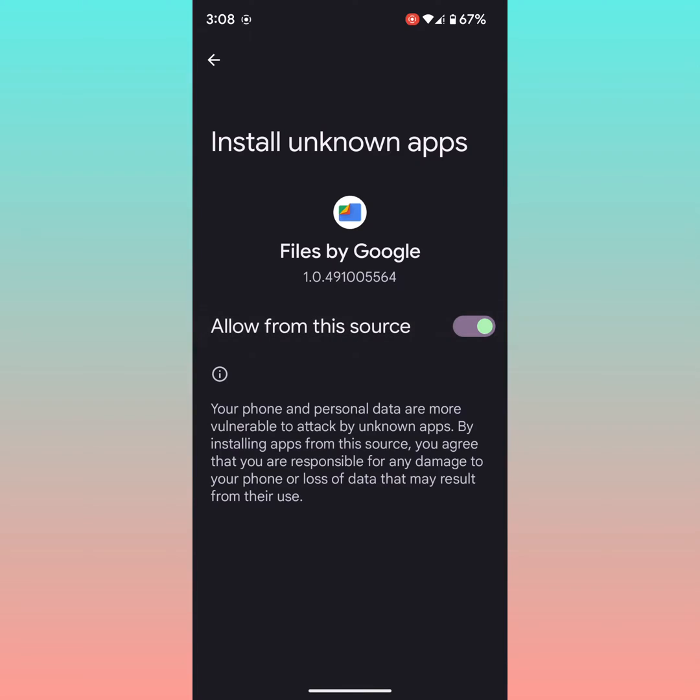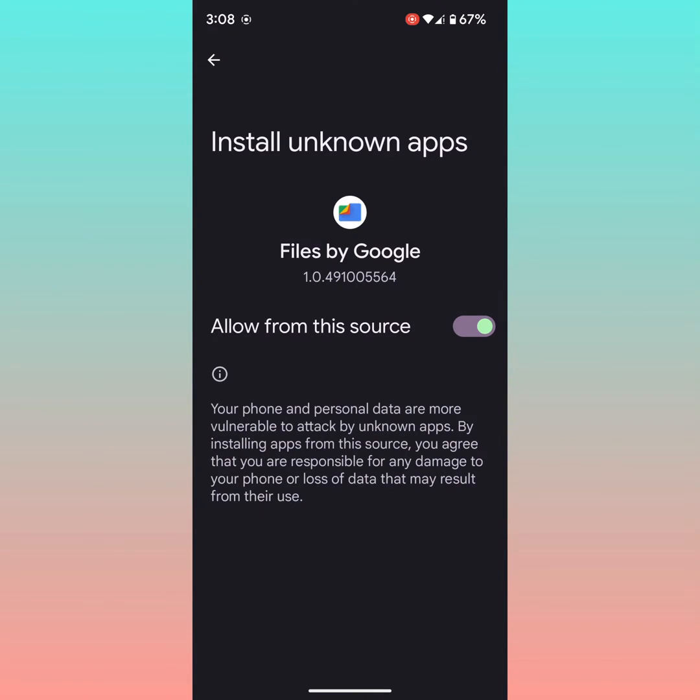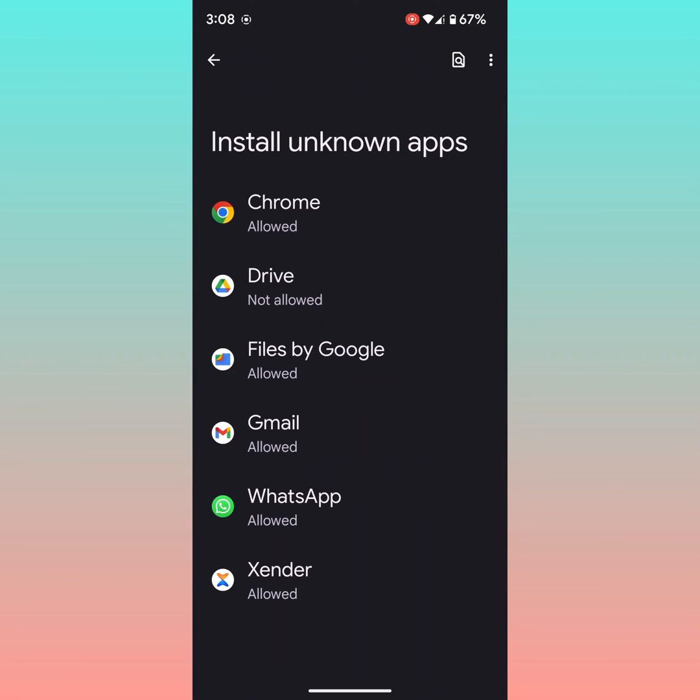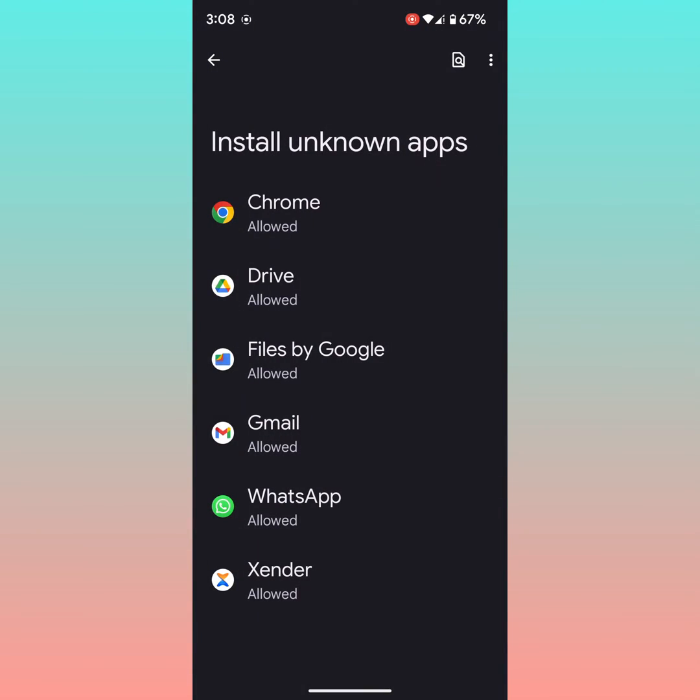When you allow this source, you can install third party apps related to this. Also, when you download an APK file, you need to allow the permission to install that app on your device. It is quite easy to enable or disable install unknown apps or third party apps on your device.